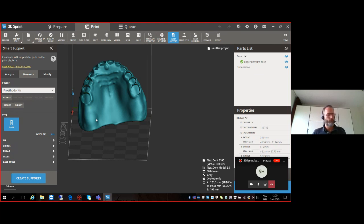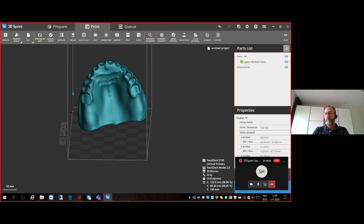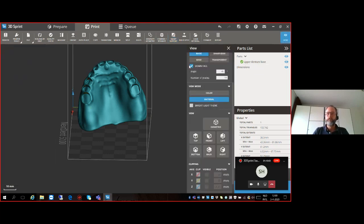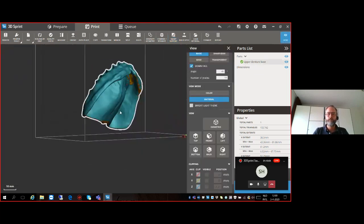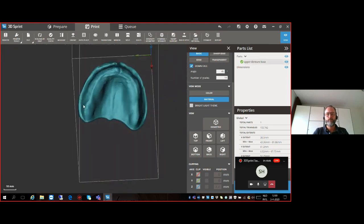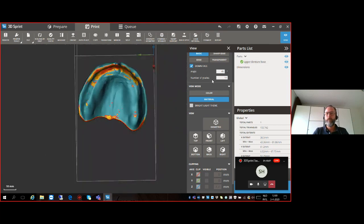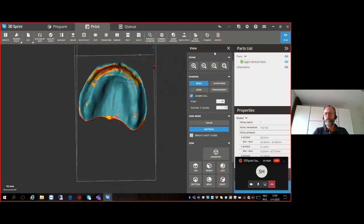To find the Down Facing Surface view again: go to the View menu and you'll see the Down Facing button there.